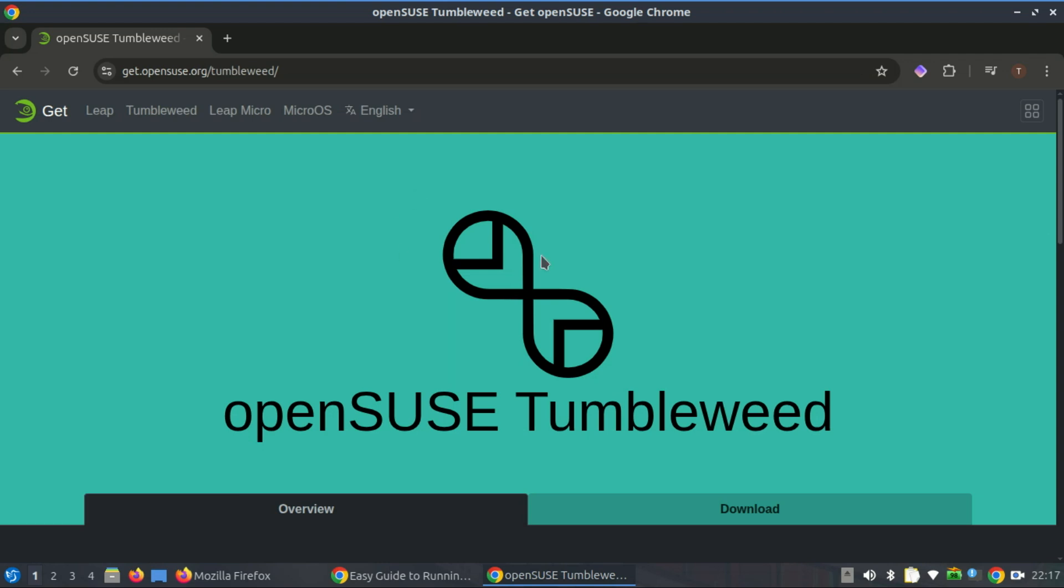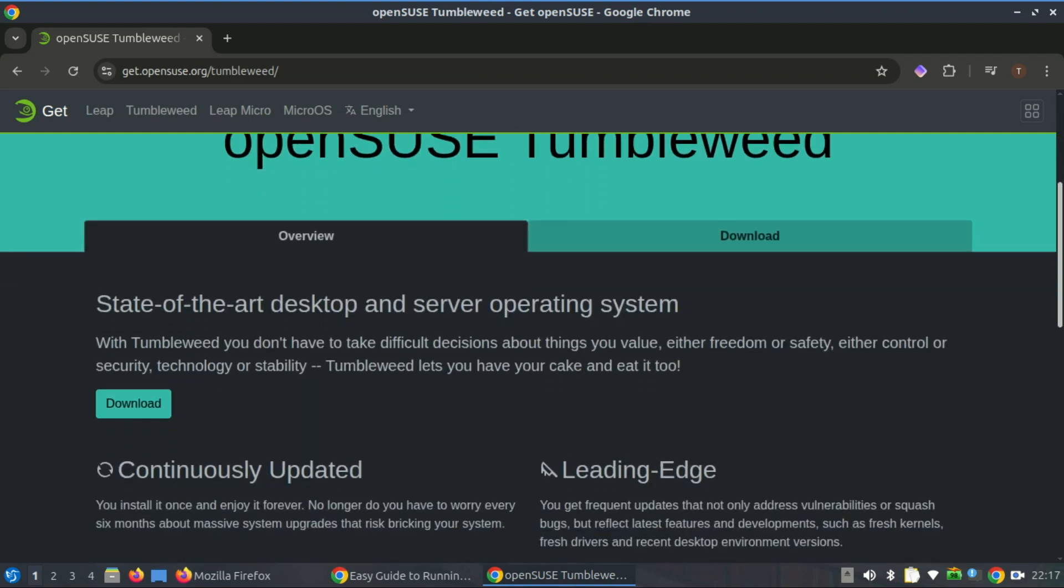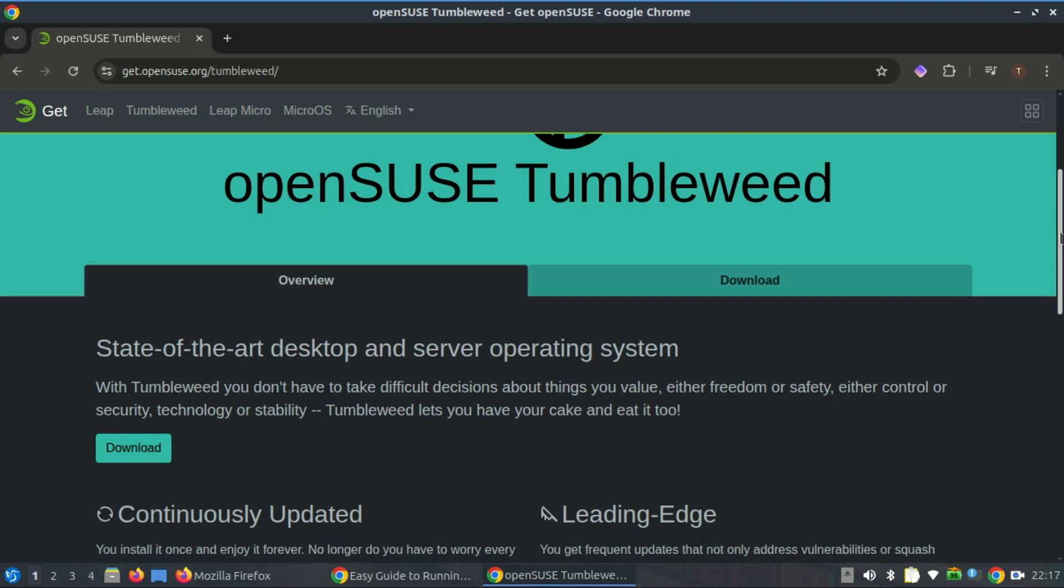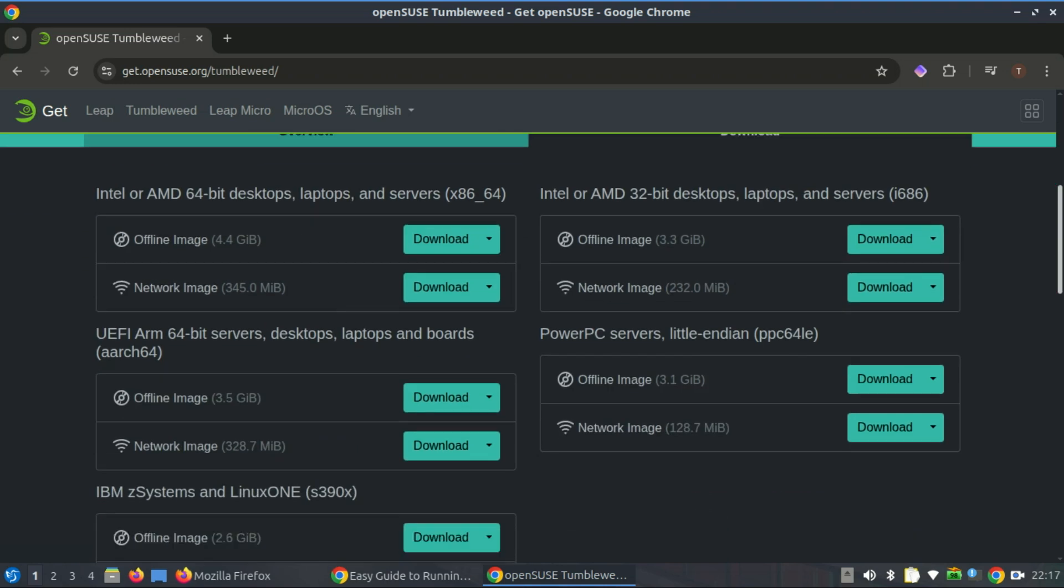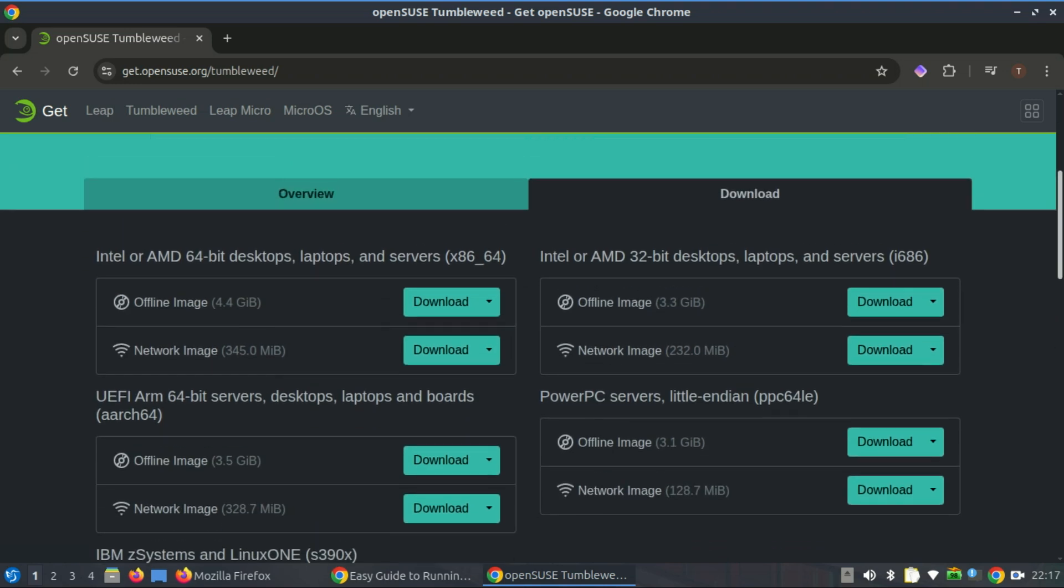While OpenSUSE is primarily aimed at developers and system administrators, it can also be used by regular desktop users. However, it's not designed for vintage hardware, so you'll need at least 2GB of RAM, over 40GB of storage, and a dual-core processor to run it effectively.